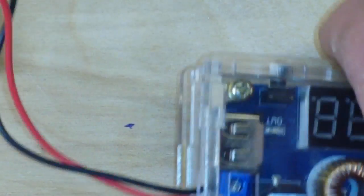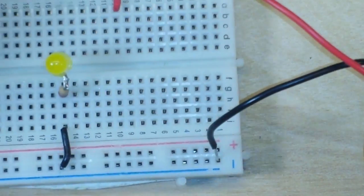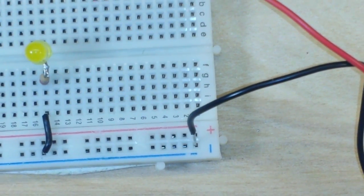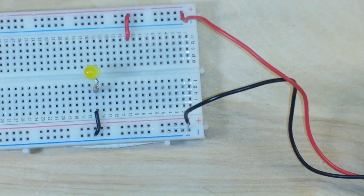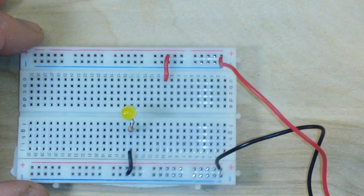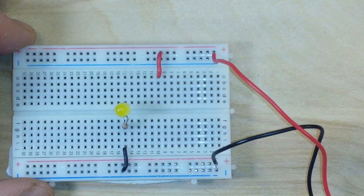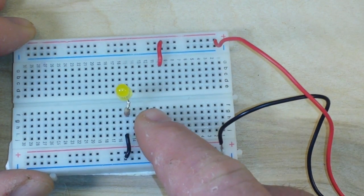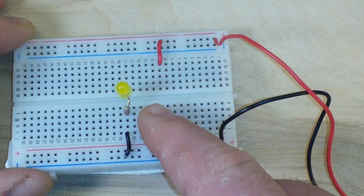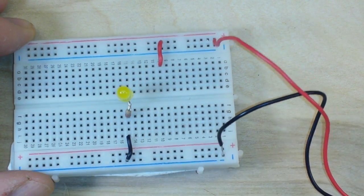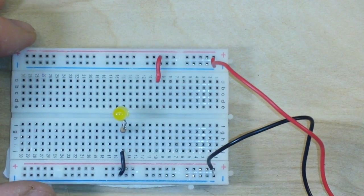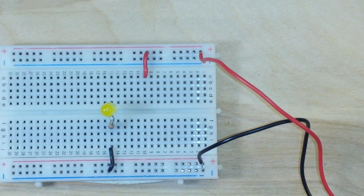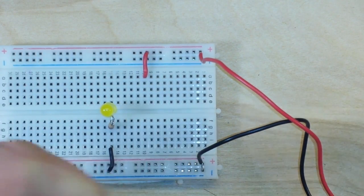And I am going to demonstrate that to you here. So what I've got here is just a simple test rig: a 5mm yellow LED with a 220-ohm current limiting resistor.